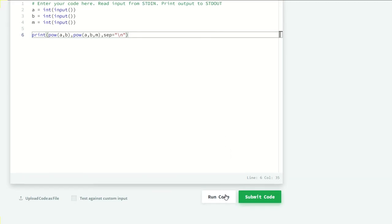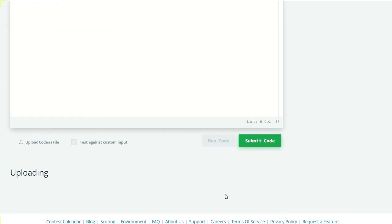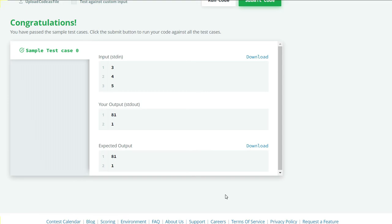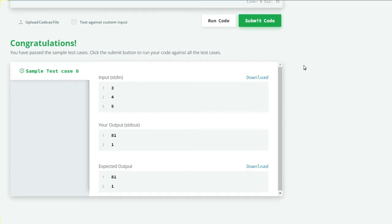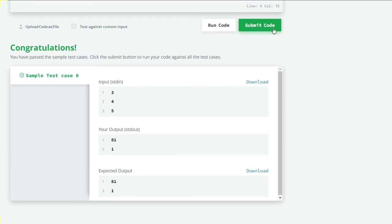our code and see what we get. Our sample test case 0 is successful, so let's submit our code.